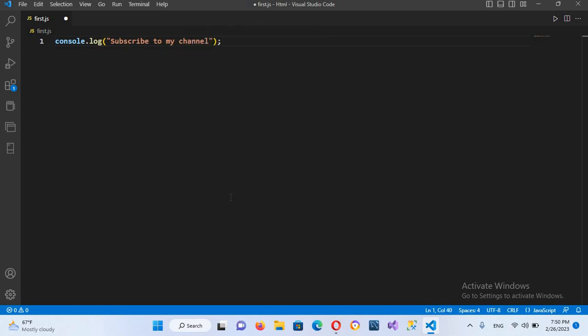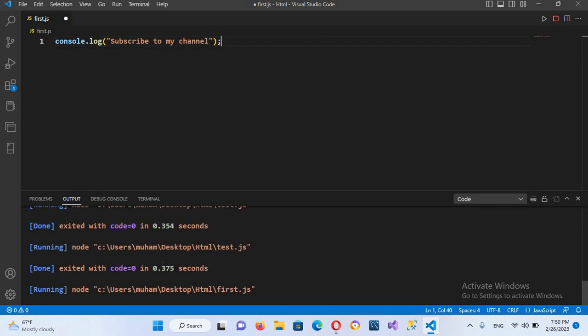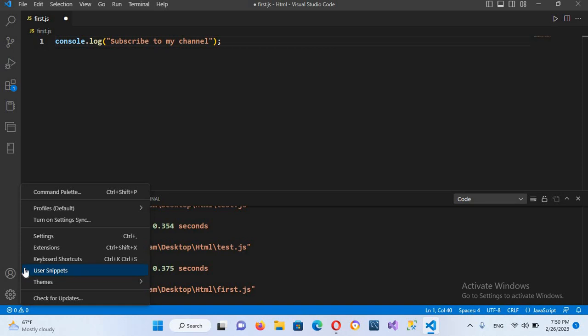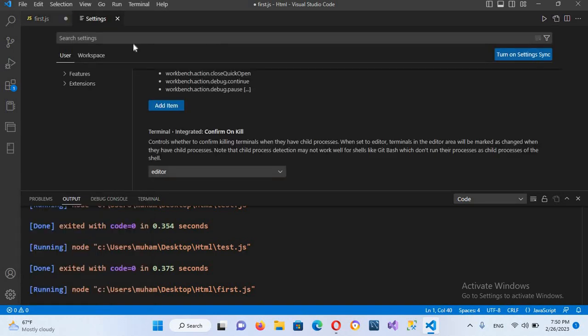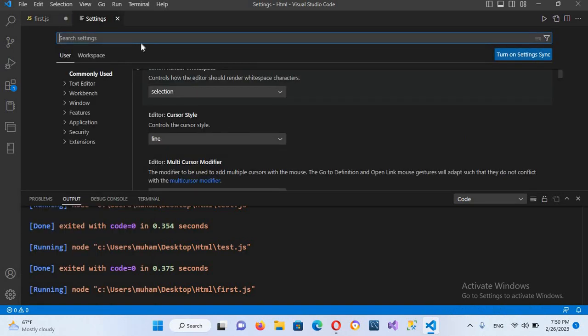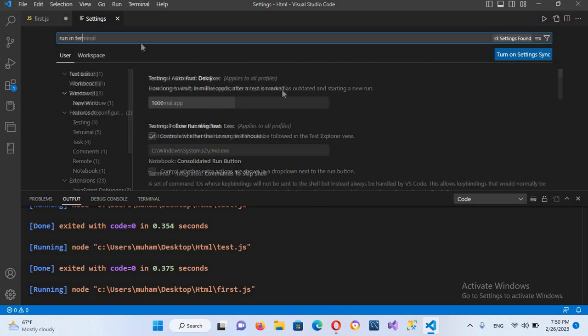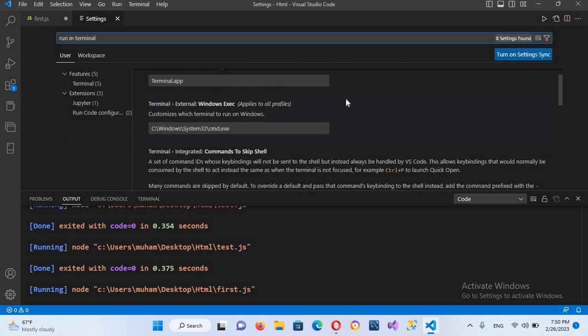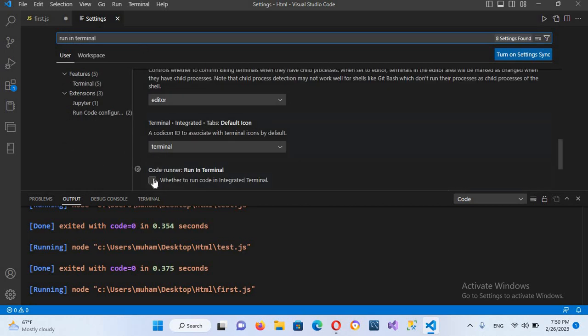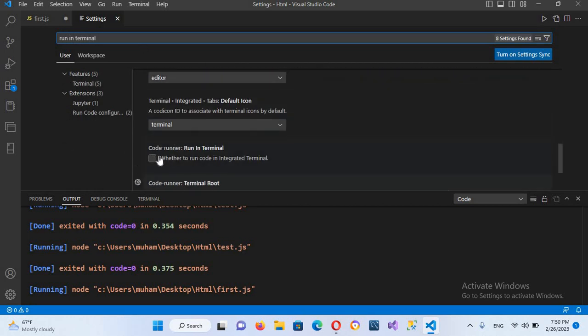Now if I run this, you can see it is showing exited with code zero. So we will go to the settings and now here I will search for run in terminal. And now we will go down and we will check this run in terminal checkbox. And now I'll close the setting.